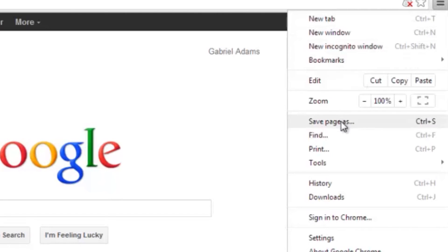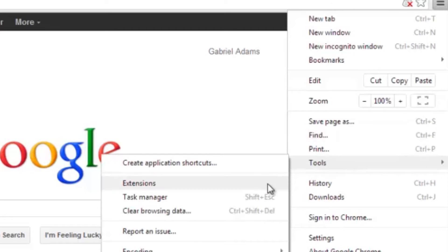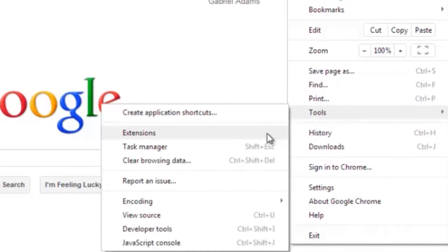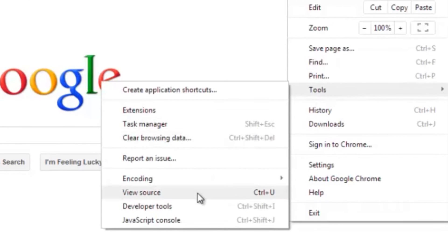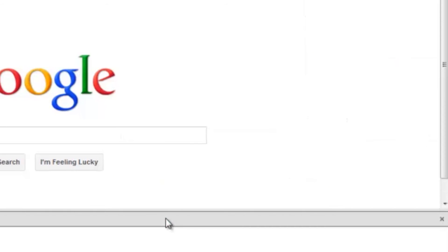Scroll down to your tools, and it's going to bring up this little side menu. And then go ahead and scroll down some more until you see JavaScript console. Go ahead and click on that.